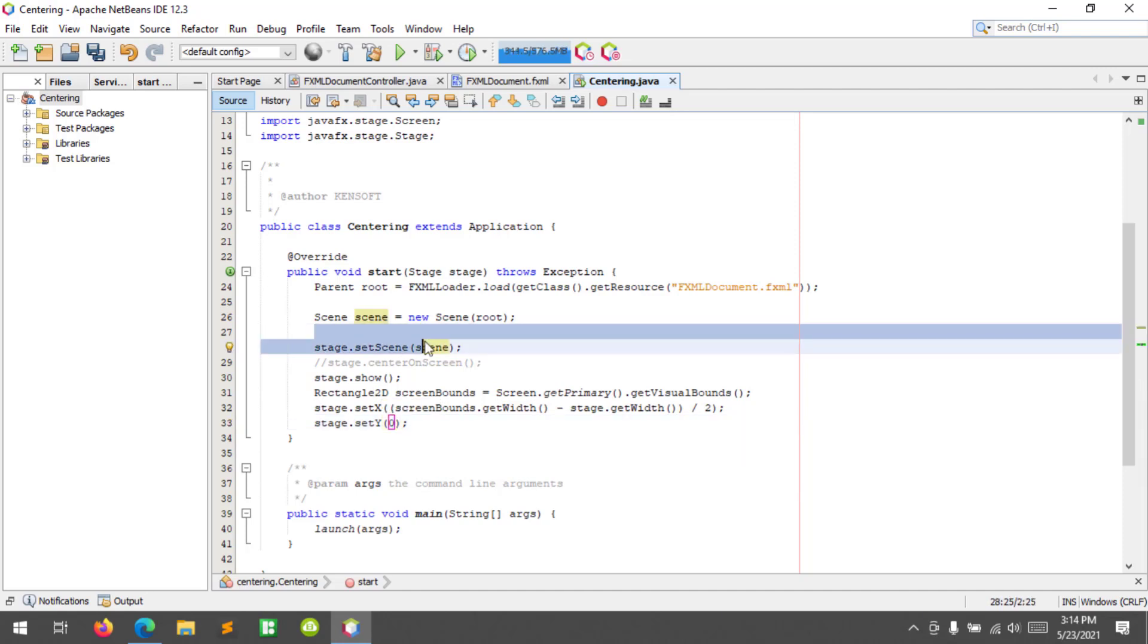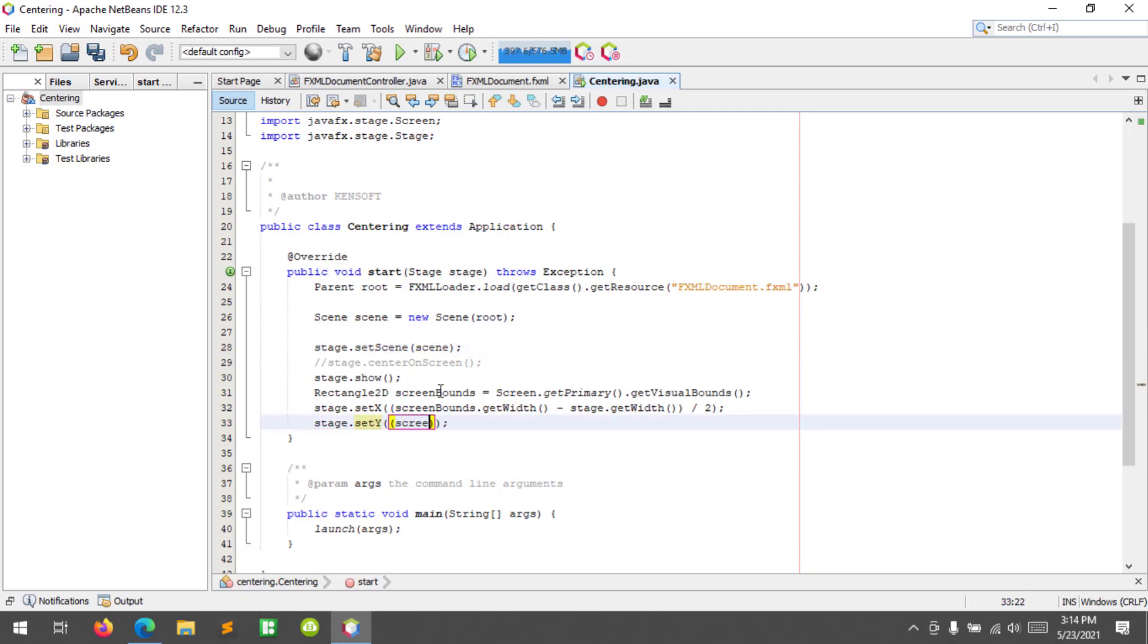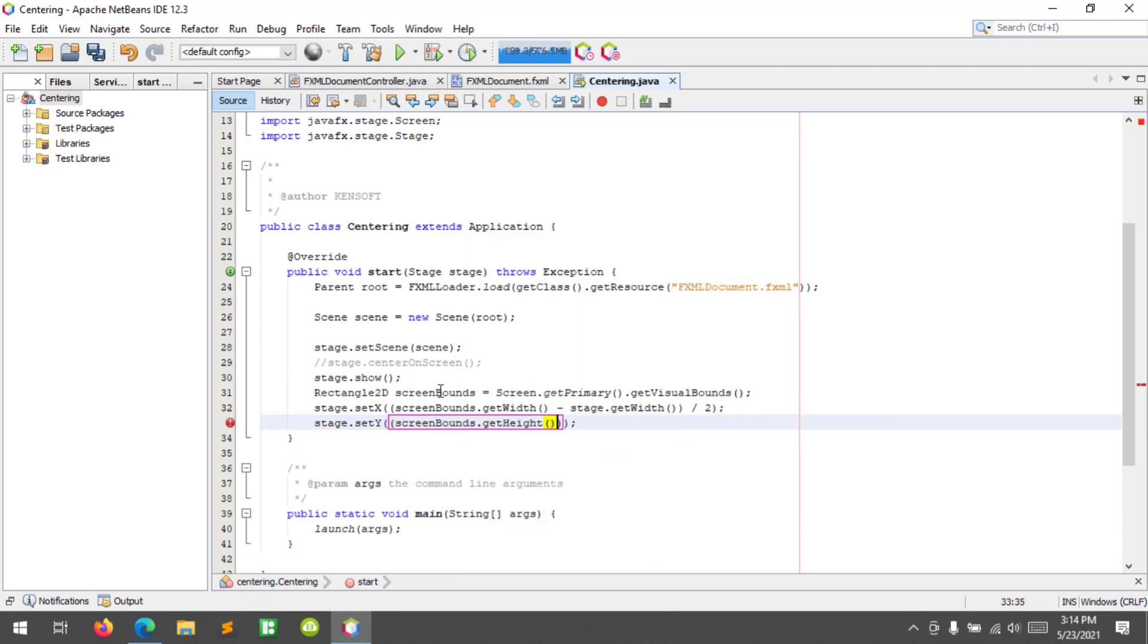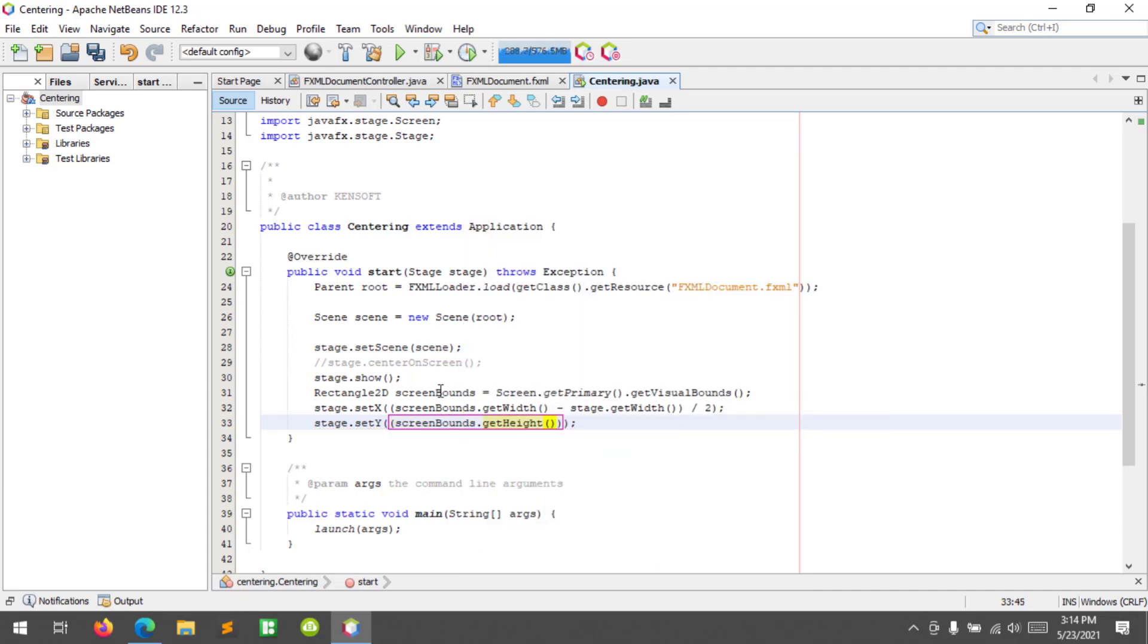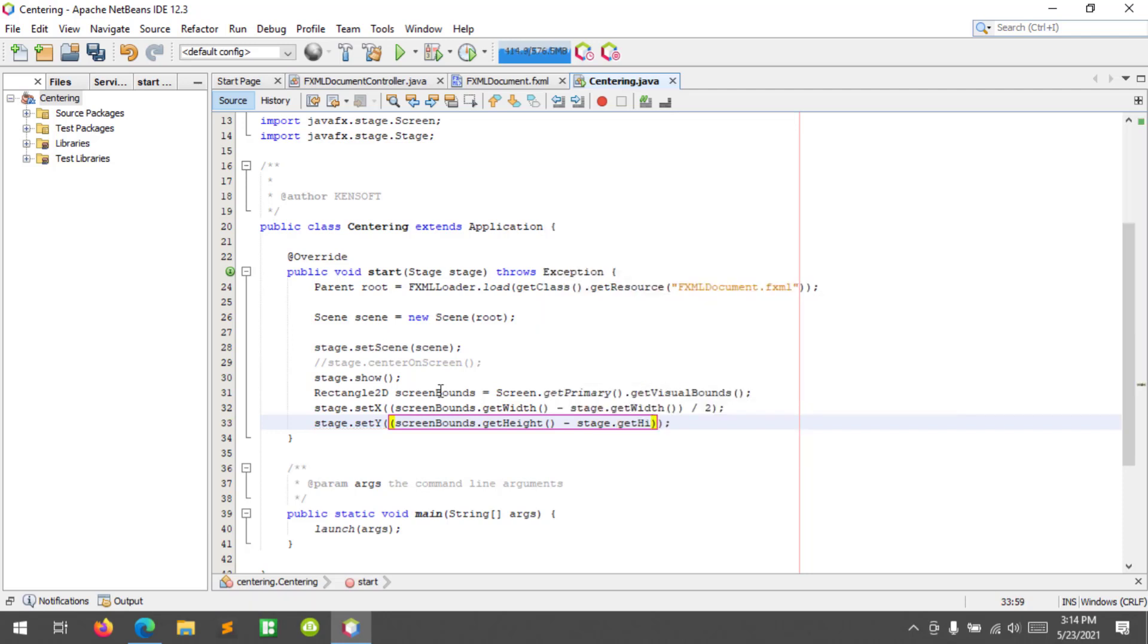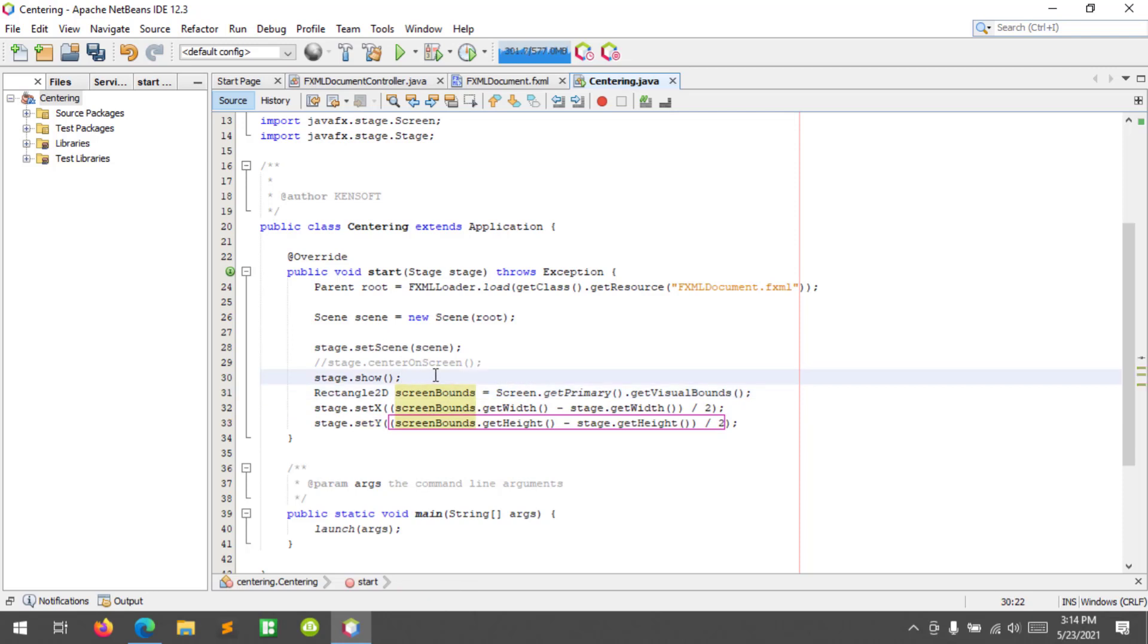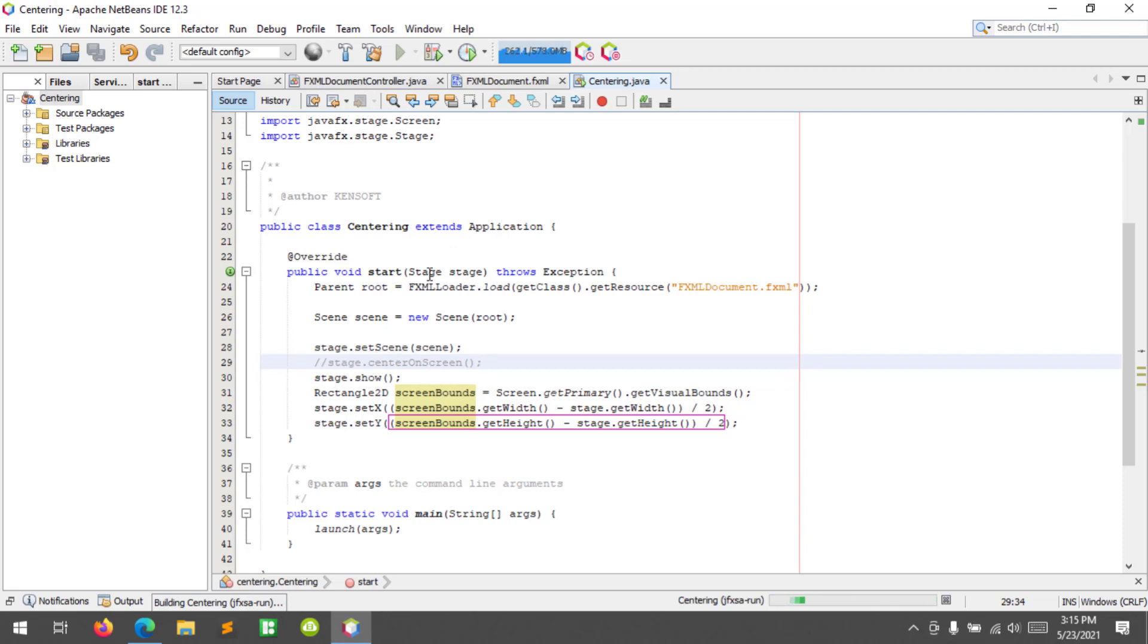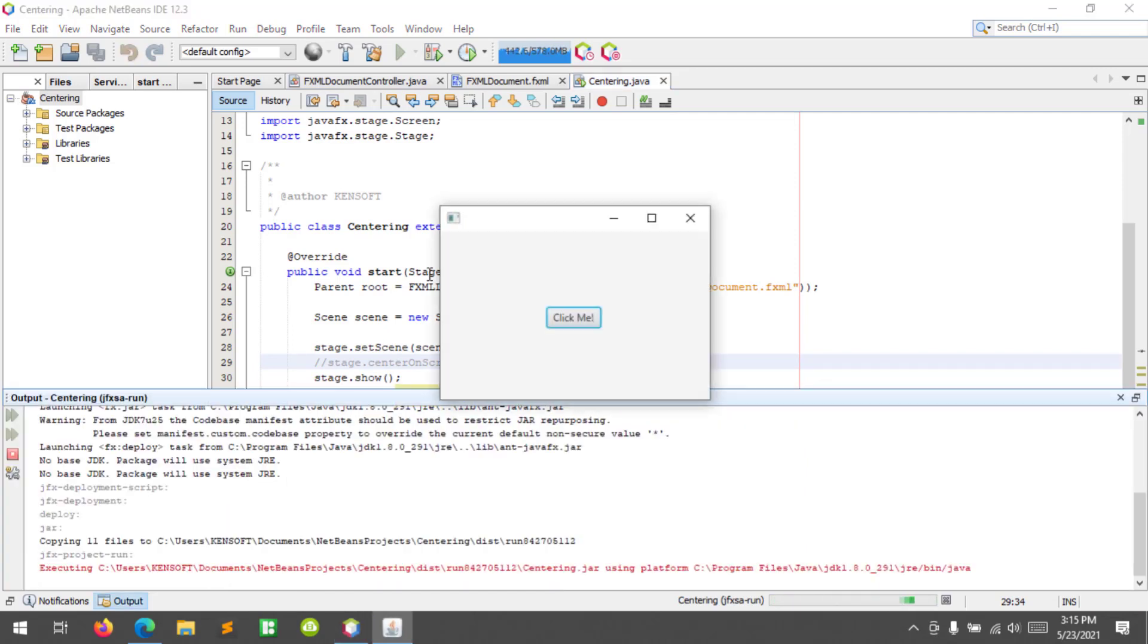All right, screenBounds.getHeight. All right, this is the accurate center on screen in JavaFX. So let's run to see how it looks.